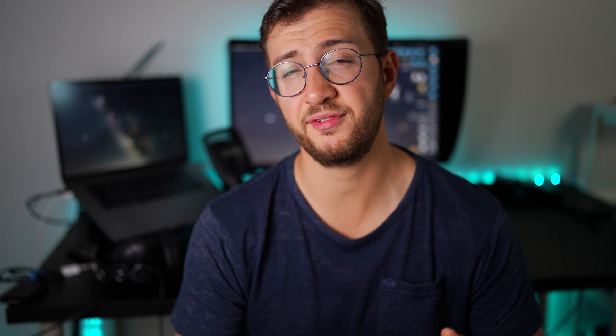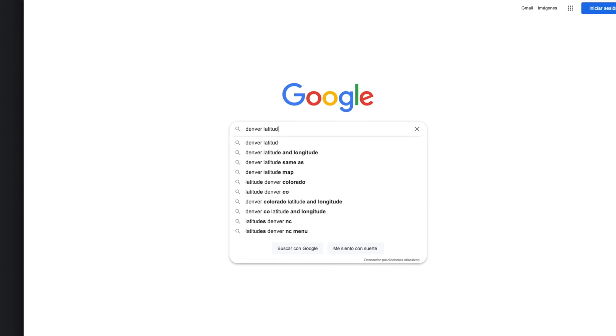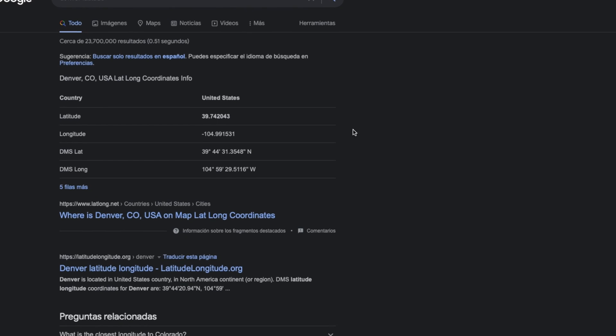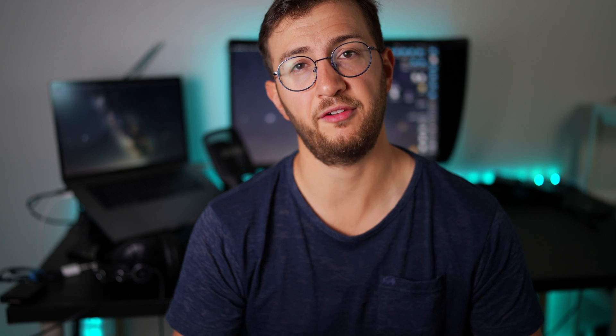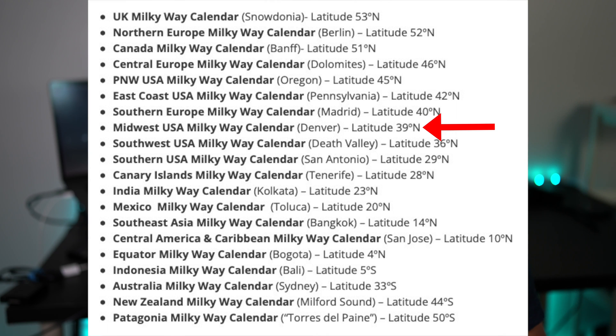If you see a Milky Way calendar for the location where you're living, it's very simple — just hit download and you can start using it. If you don't see a calendar for your specific location, don't worry because you can still use any of the other calendars. Just check your latitude with a simple Google search: type in your city, town, or village and "latitude" and Google will tell you your exact latitude. Then in our list you'll see the different latitudes of our calendars, and you just select the closest one to your location.